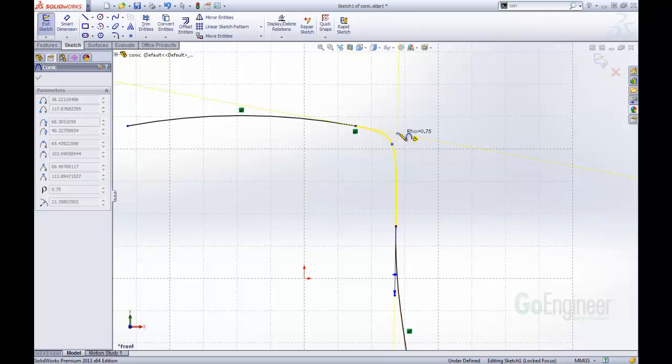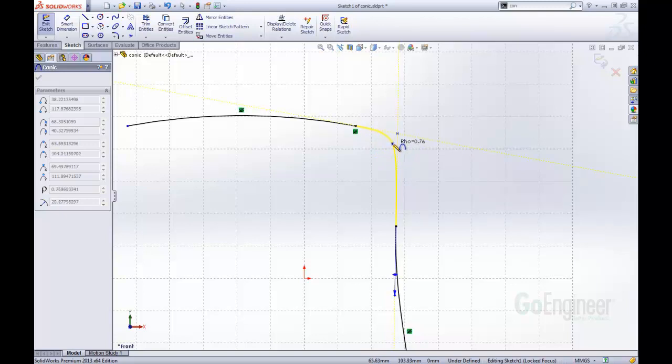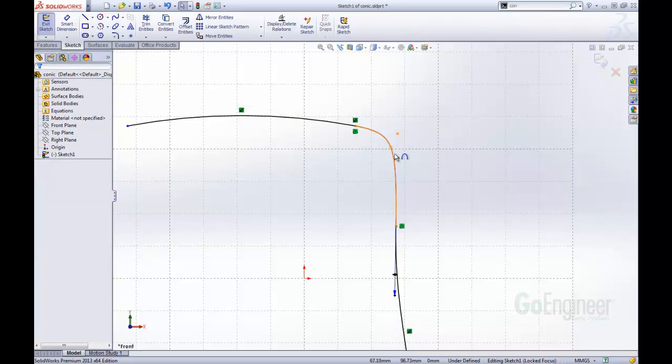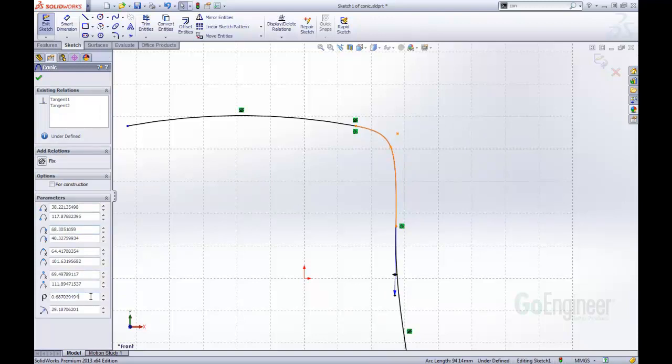I click that and now I get to define my row value. As you see, as I'm moving this around, it changes the row value. I'm going to just say I want to put it right about there. As I click on my conic curve, it pulls up all the different parameters. Here is the row value. I can actually come in and change that.